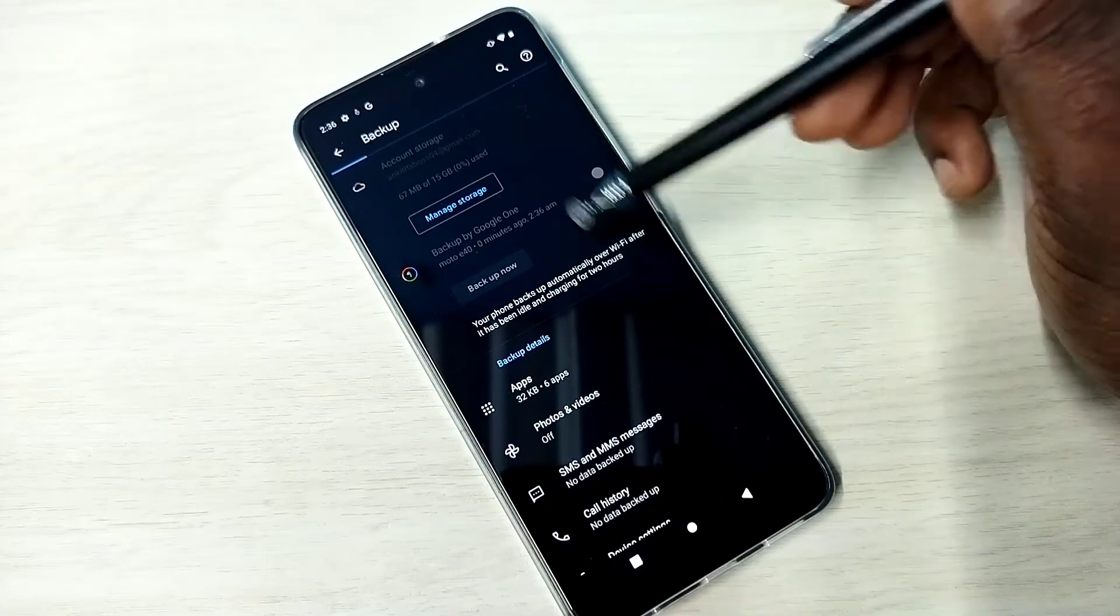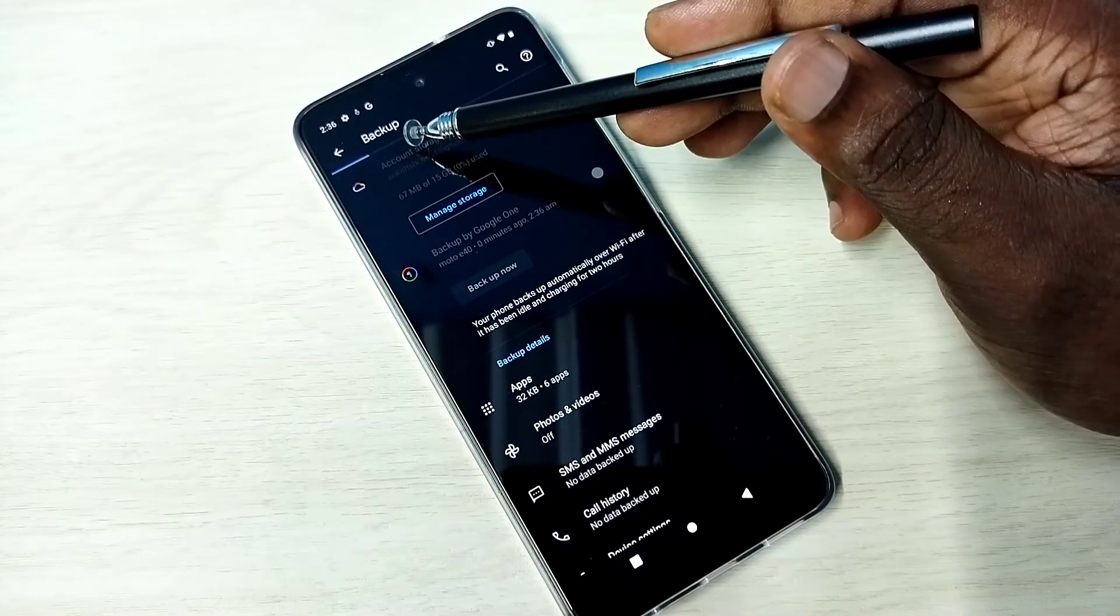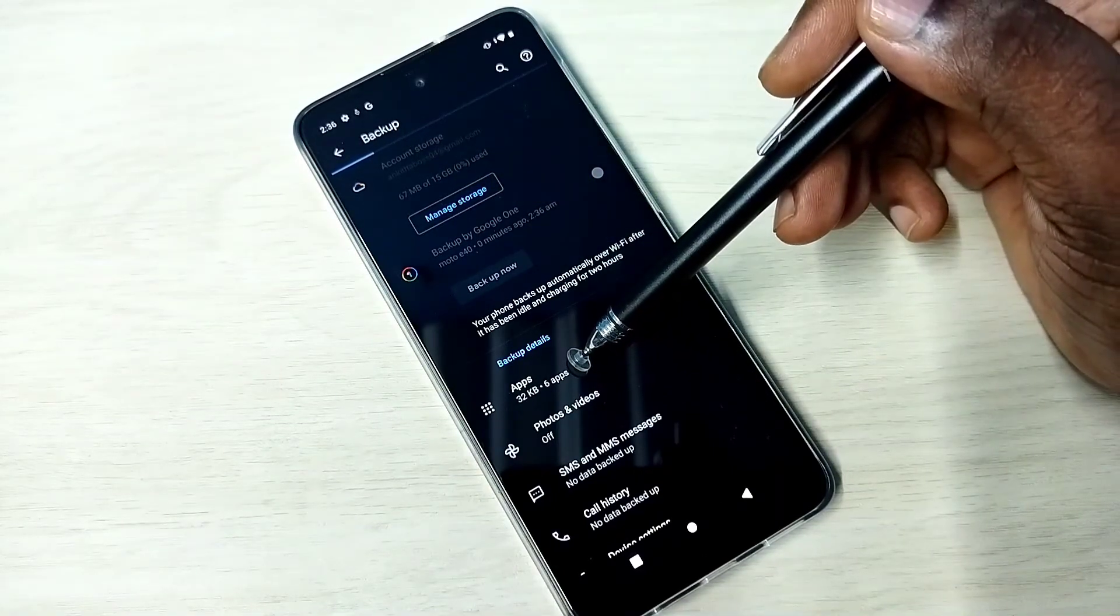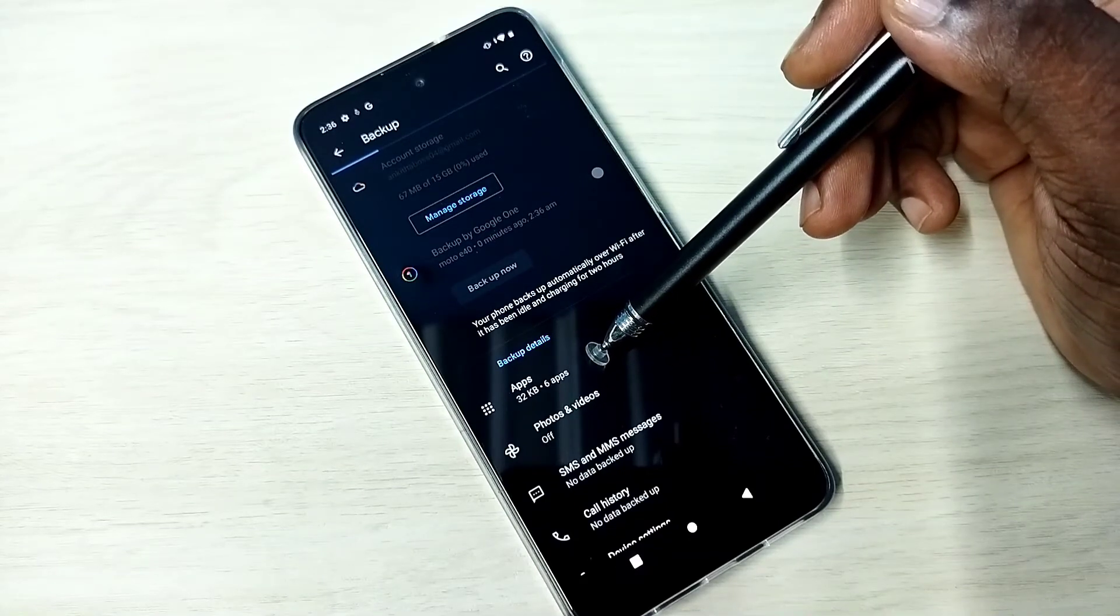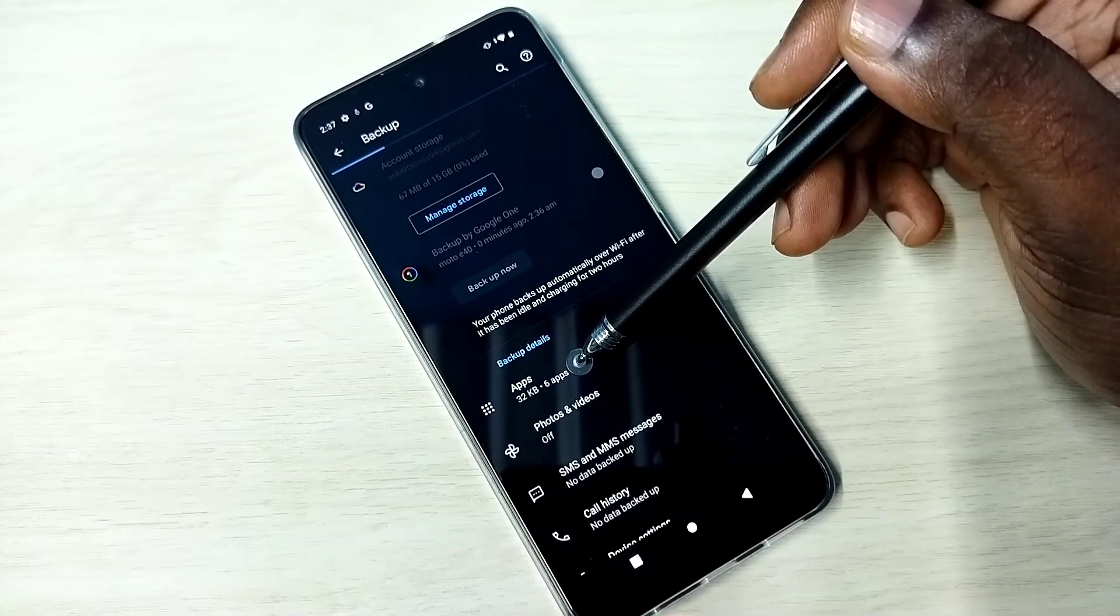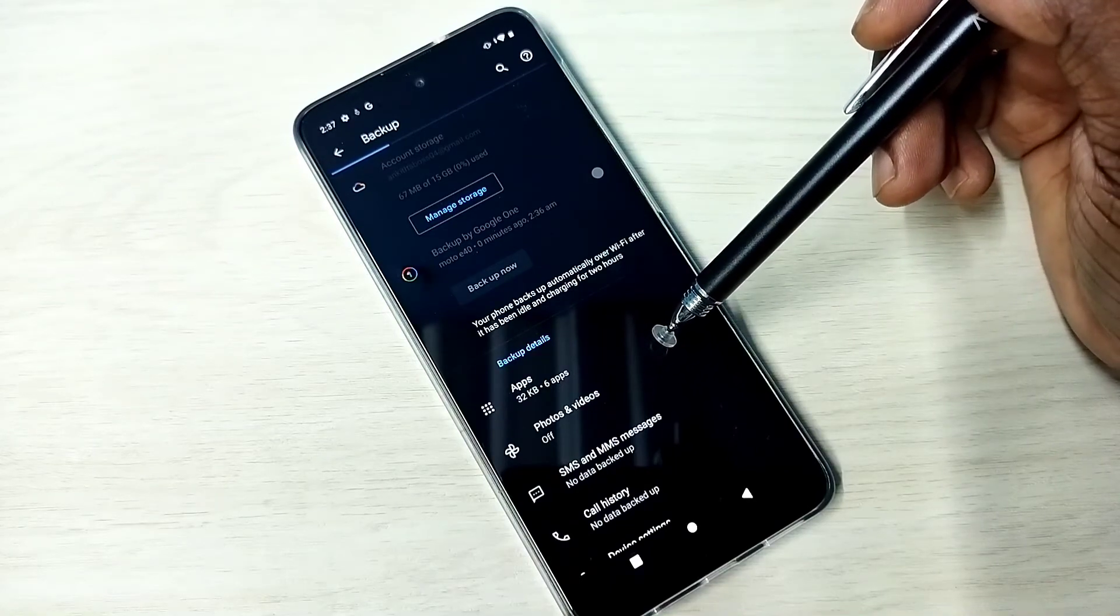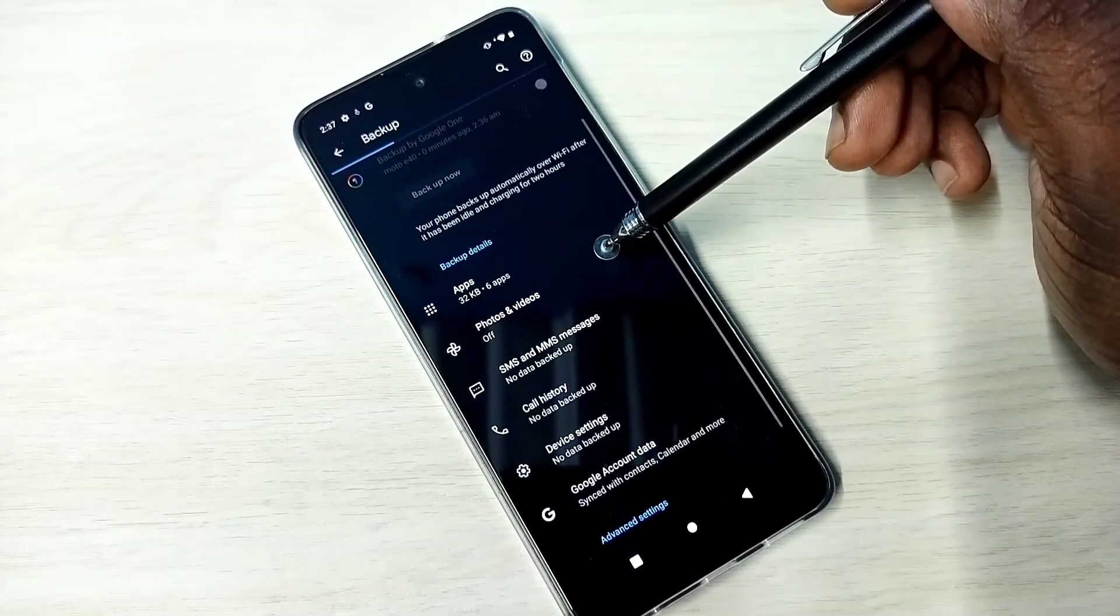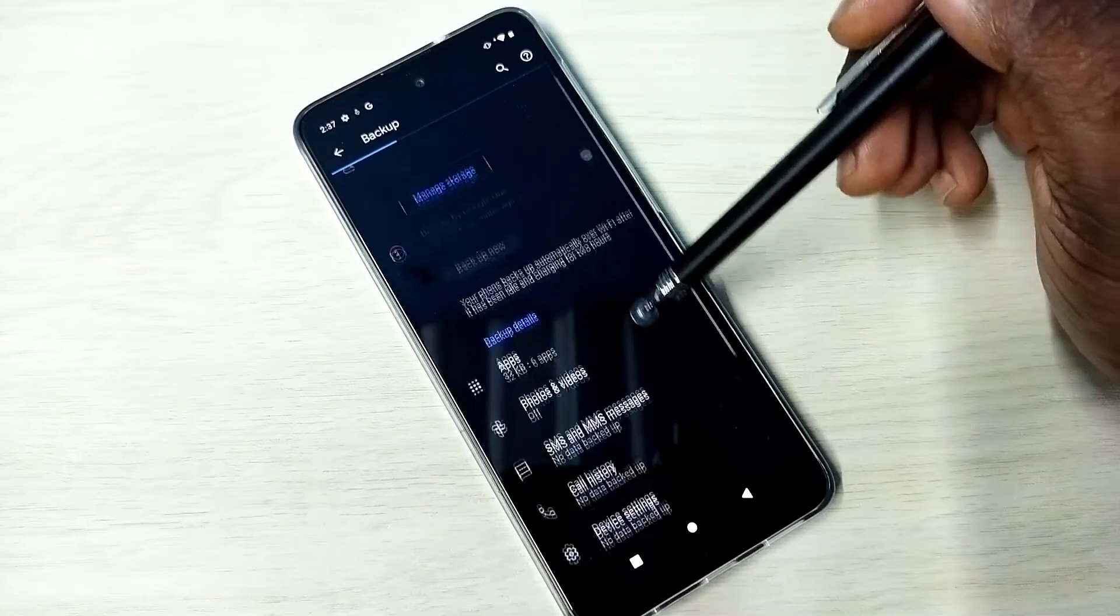You can see that right now it's taking the backup, and you can see here it's already taken the backup of six apps. You can see six apps. So please wait.